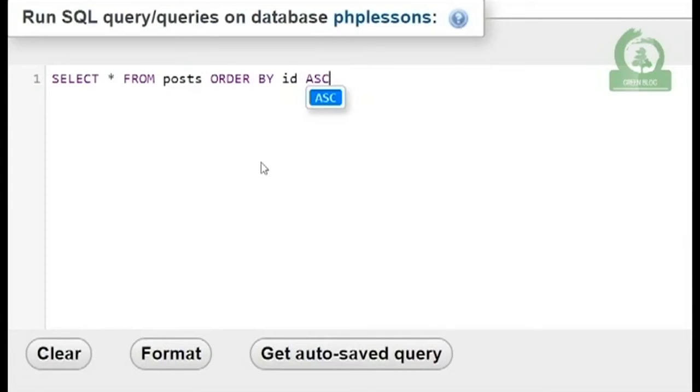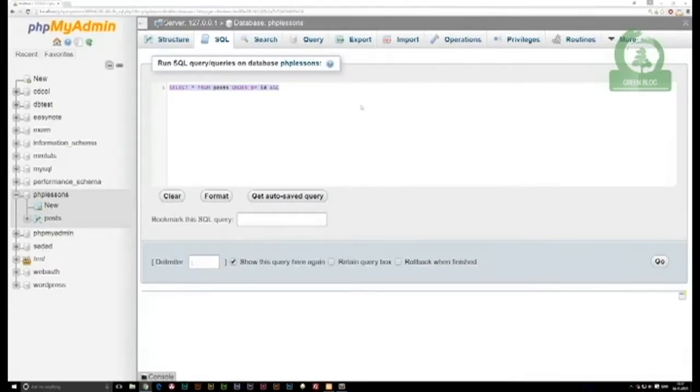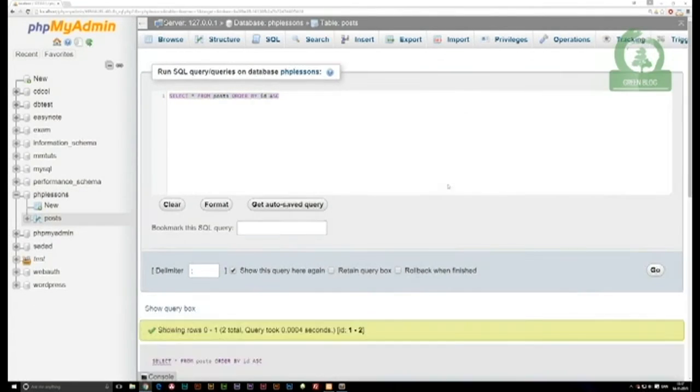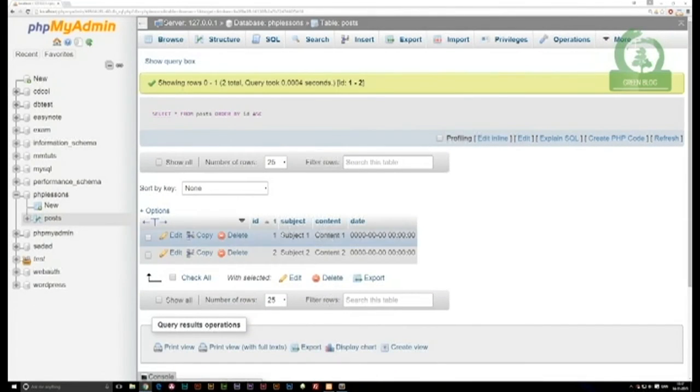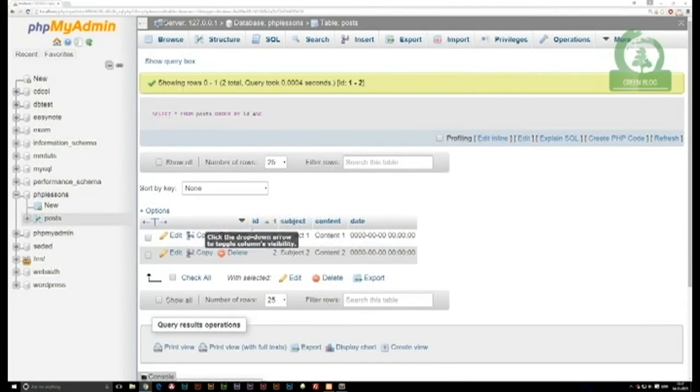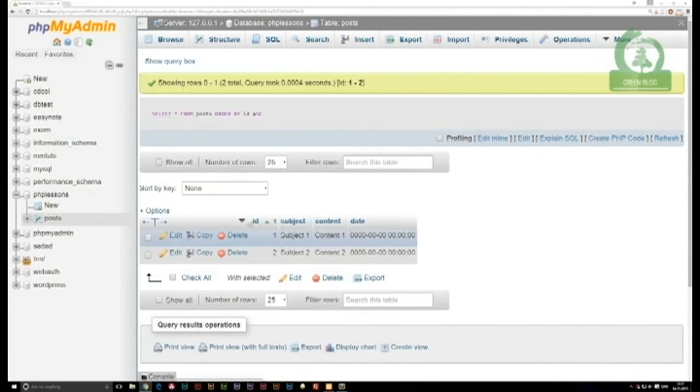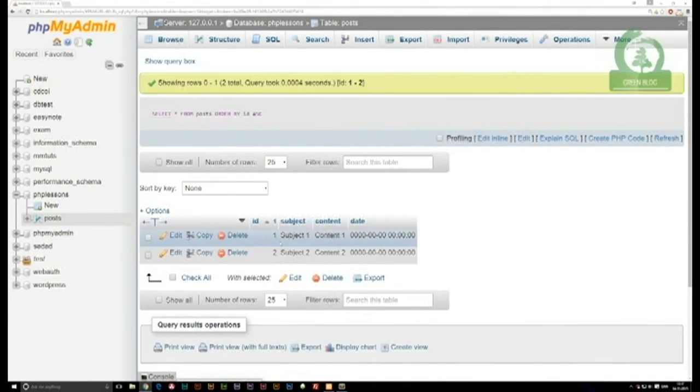If I run this, you can see we get two rows of data. We get one where the ID is 1 at the very top and the ID is 2 at the bottom.